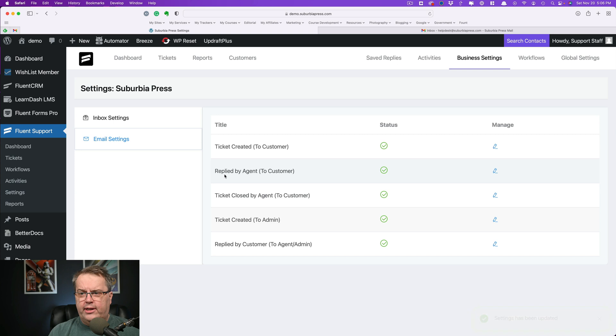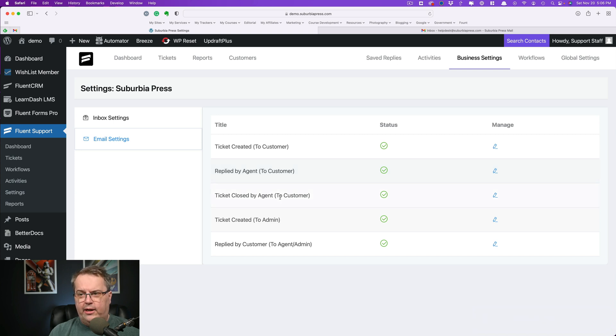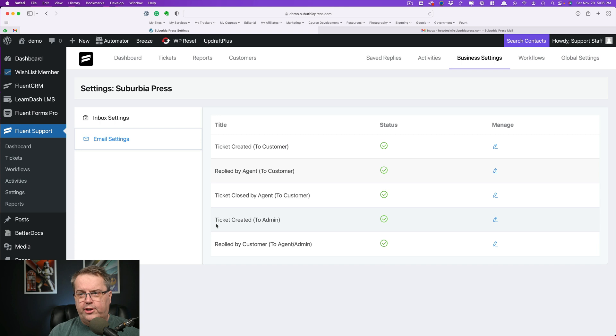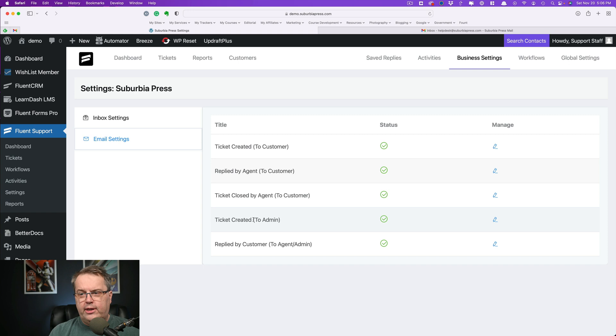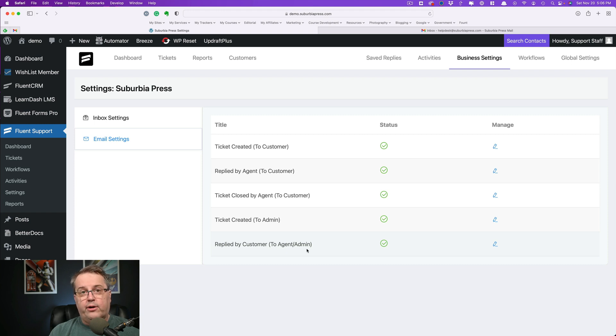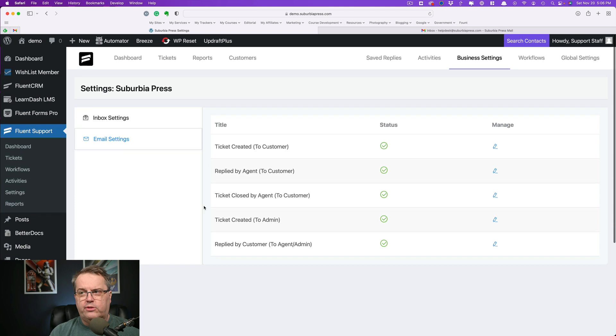If a ticket gets a reply from an agent, then that gets sent to the customer automatically. If the ticket gets closed by an agent, the customer is notified. Now down here, we have a couple of different ones. So when a ticket gets created, this one was to let the customer know what's going on. And then if a customer replies to a ticket, both the agent and the administrator will get a response. So that's what these different settings mean.